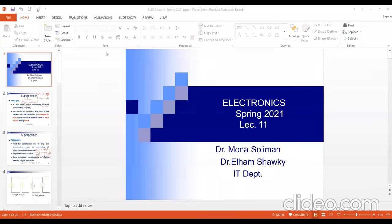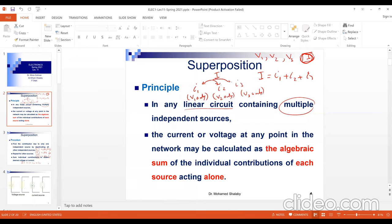Let's start explaining Lecture 11 for English students — Lecture 11 in electronics. It talks about the superposition method. The superposition method is a circuit analysis method used to get the unknown value in the circuit by using a specific procedure, such as elimination and nodal analysis methods.